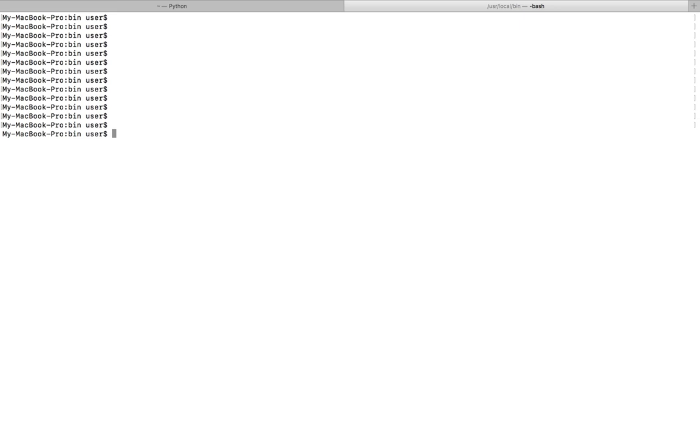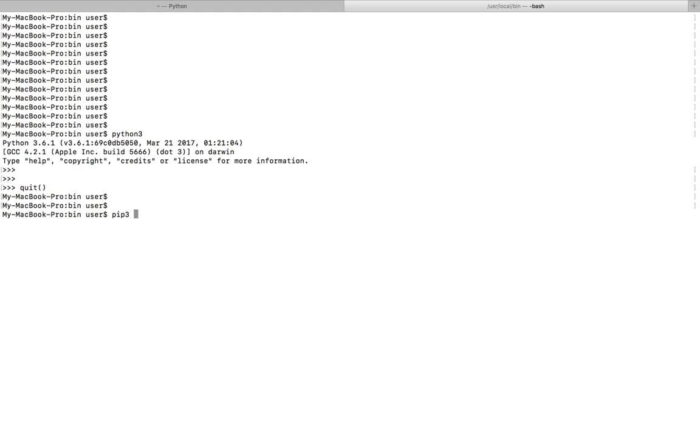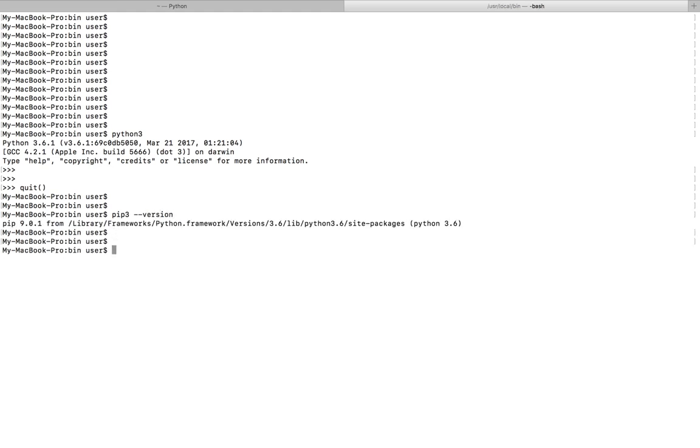Hi friends, so this video shows how to uninstall Python 3 from your Mac system. In this system I have installed Python 3.6.1 and I also installed pip 3.9.0.1.